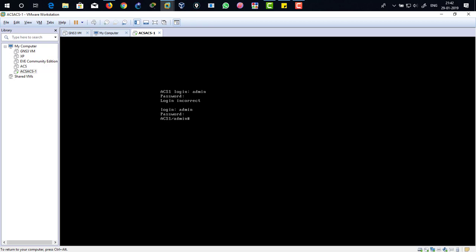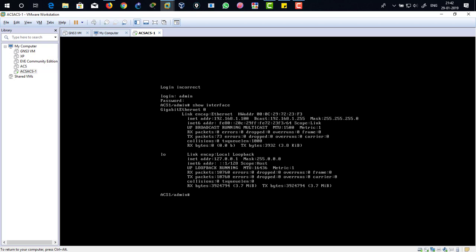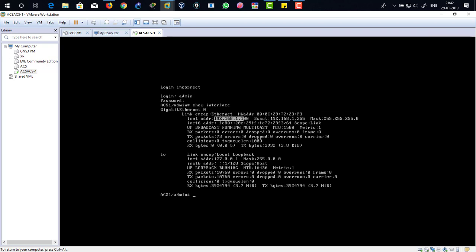OK, it's logged in right now. What we're going to do is there is a command to verify whether the IP address has been assigned successfully or not, and that's show interface. Enter. There you can see the IP address has been assigned over here, and my IP address is 192.168.1.100 as assigned.